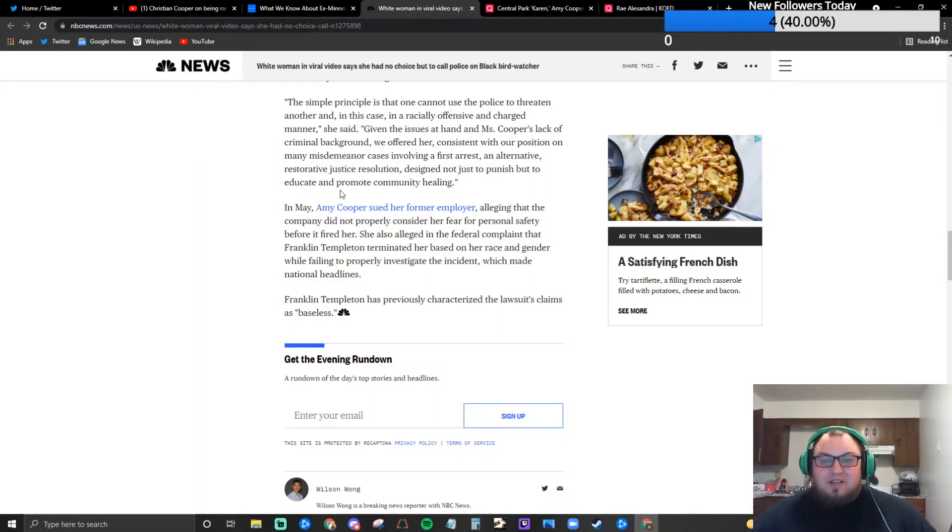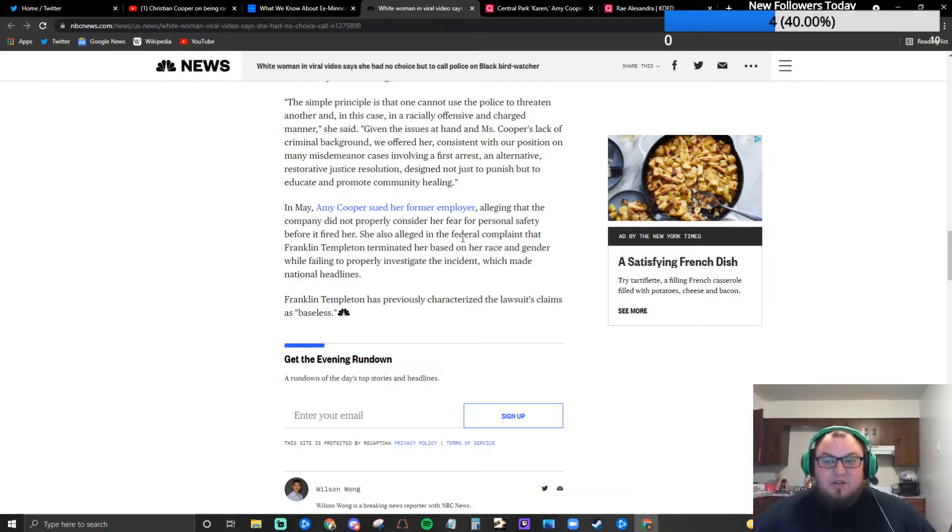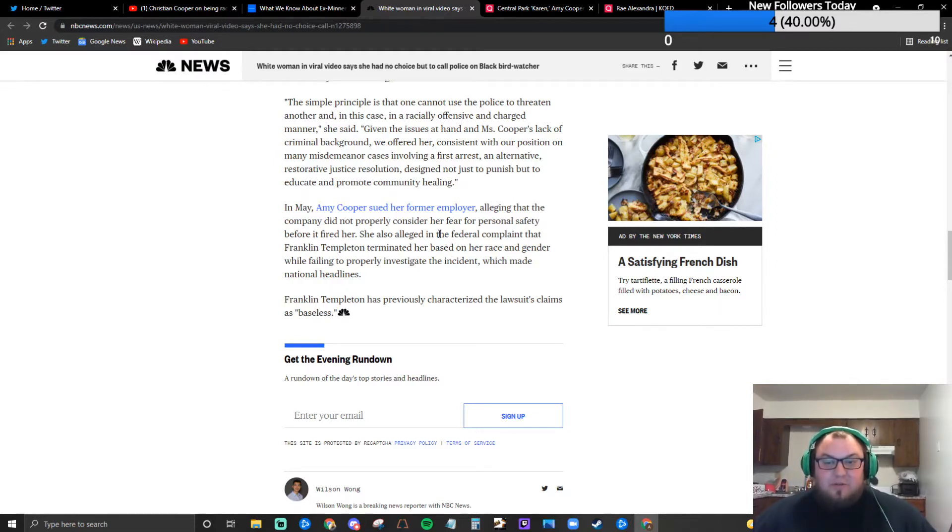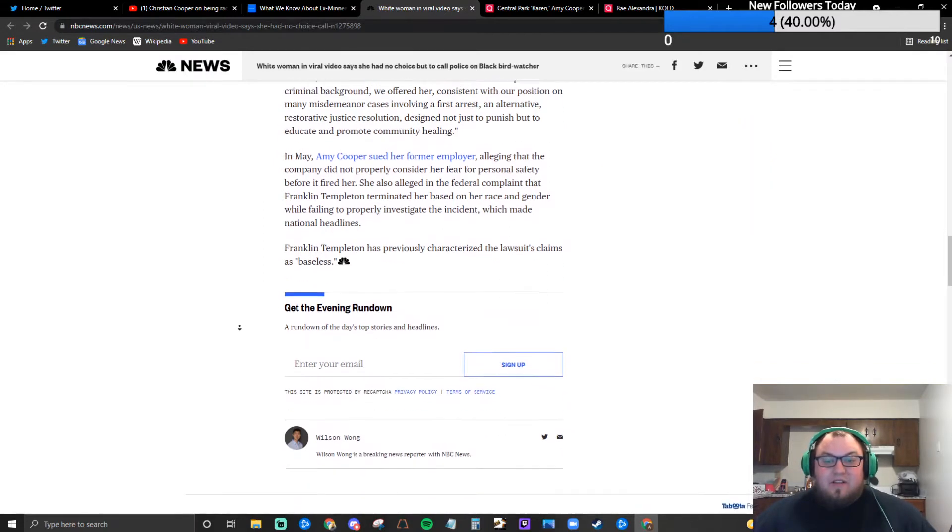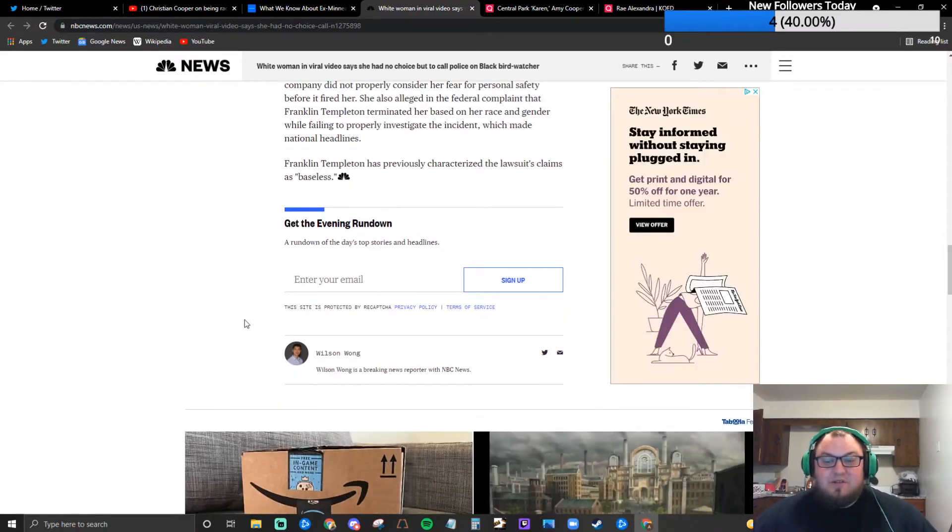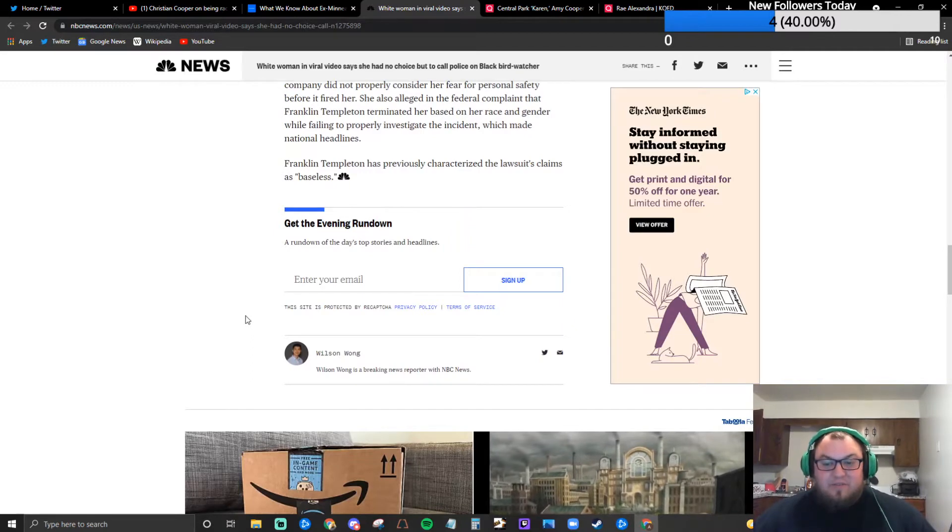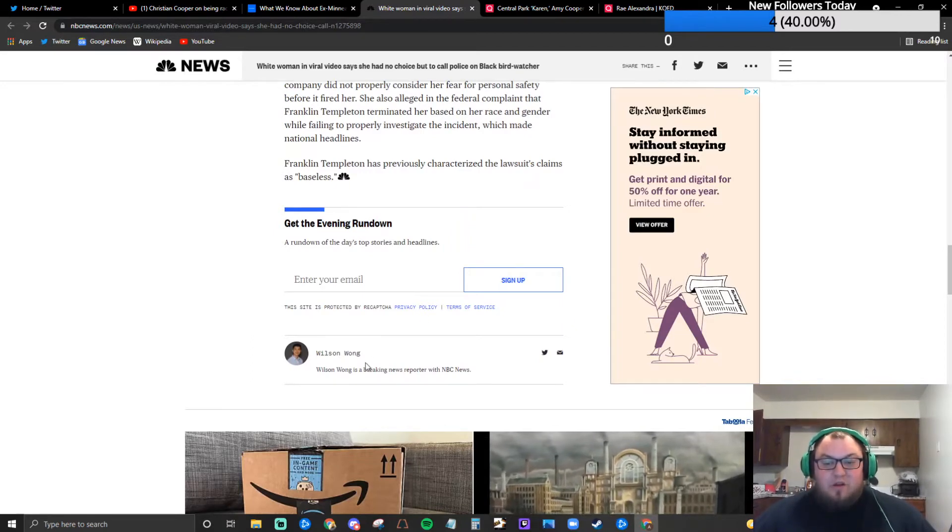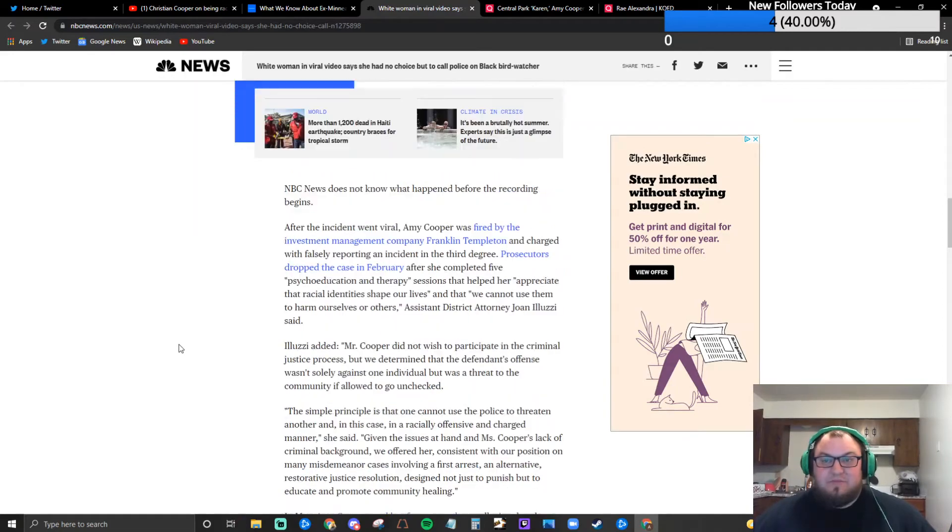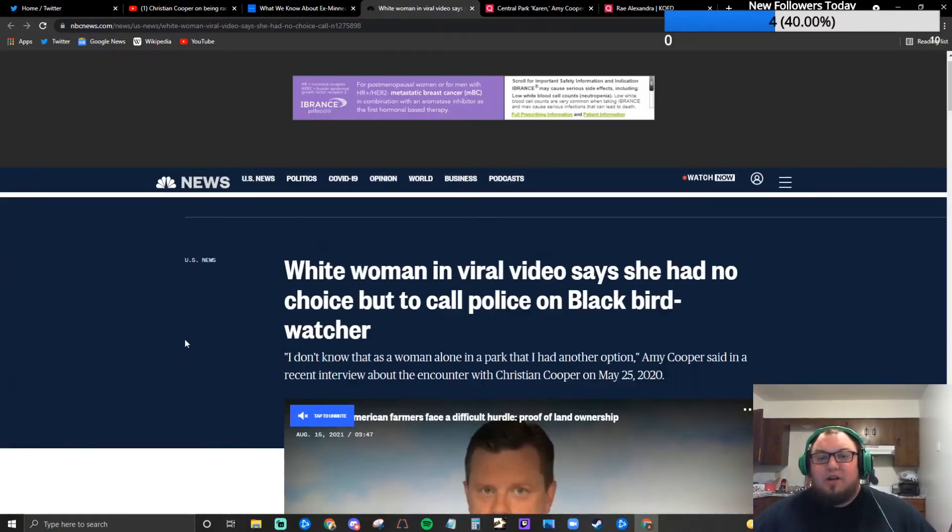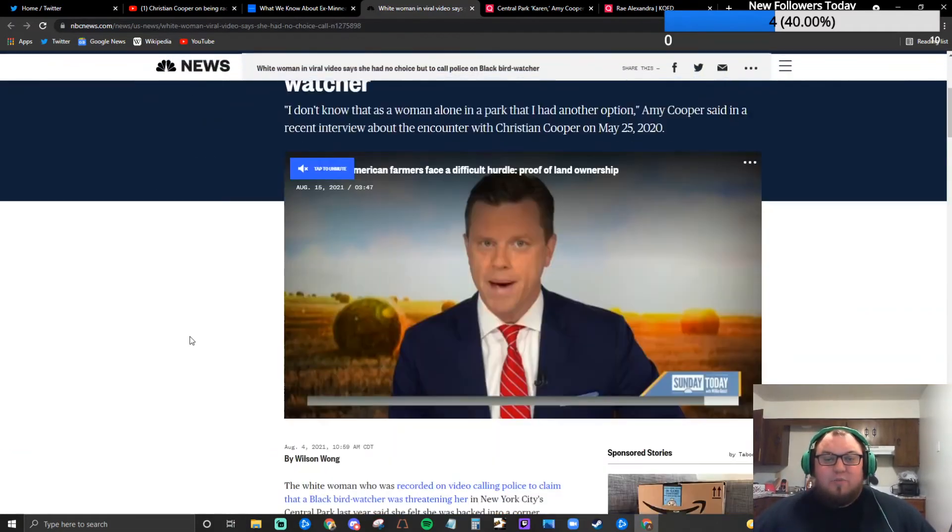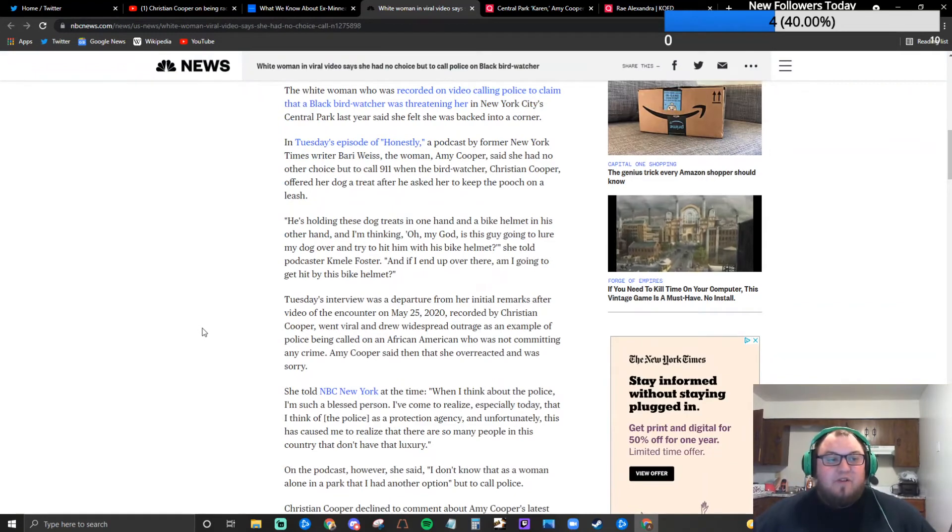Given the issues at hand and Mrs. Cooper's lack of criminal background we offered her consistent with our position on many misdemeanor cases involving a first arrest an alternative restorative justice resolution designed not just to punish but to educate and promote community healing. In May Amy Cooper sued her former employer alleging the company did not properly consider her fear for personal safety before it fired her. She also alleged in federal complaint that Franklin Templeton terminated her based on her race and gender while failing to properly investigate the incident which made national headlines. Franklin Templeton previously characterized that lawsuit's claims as baseless.